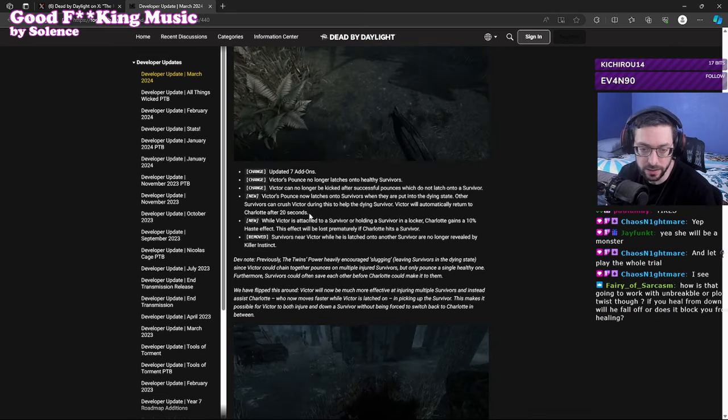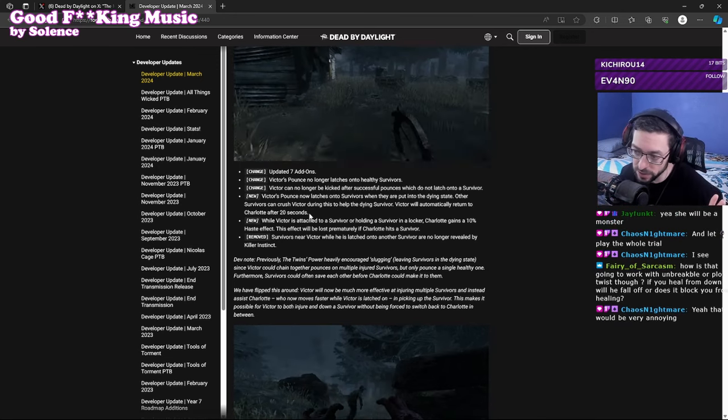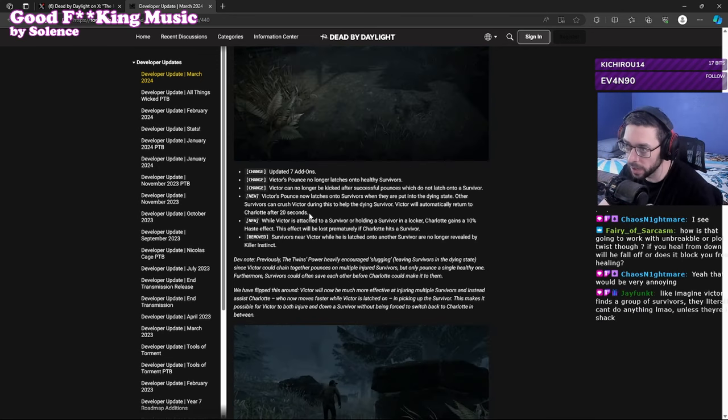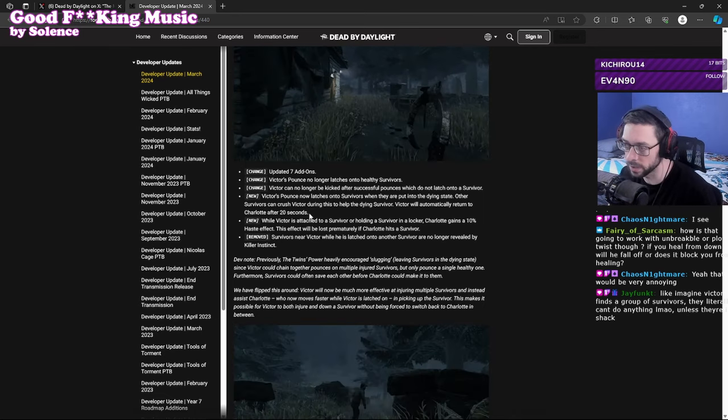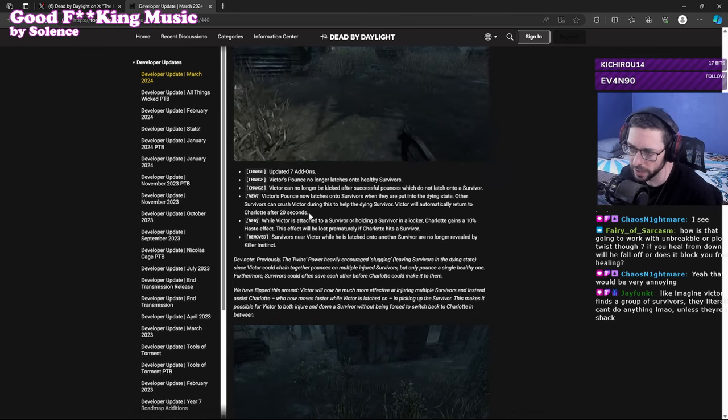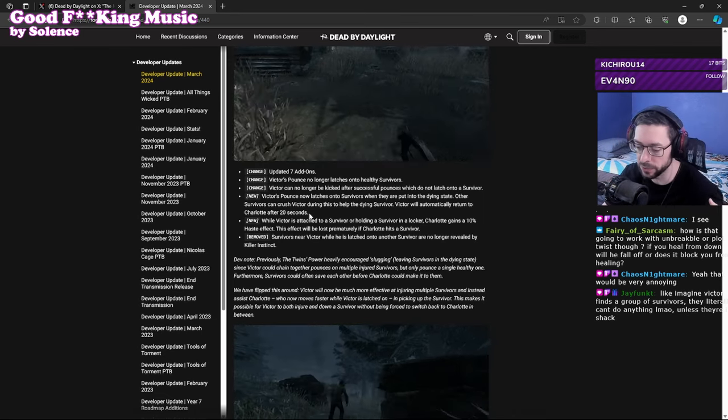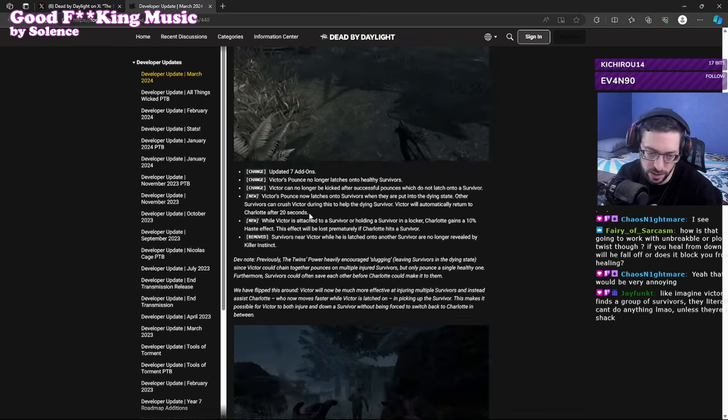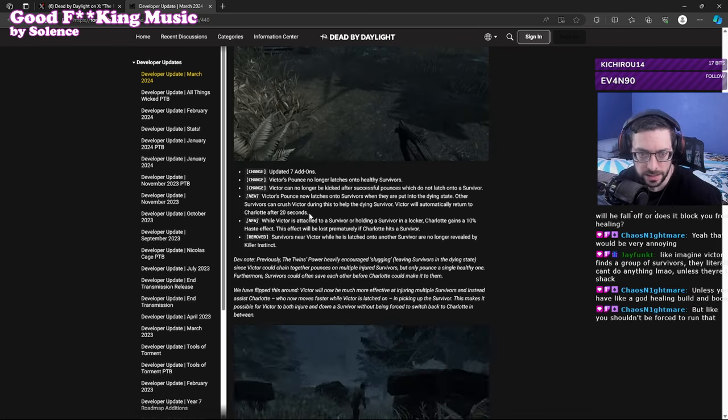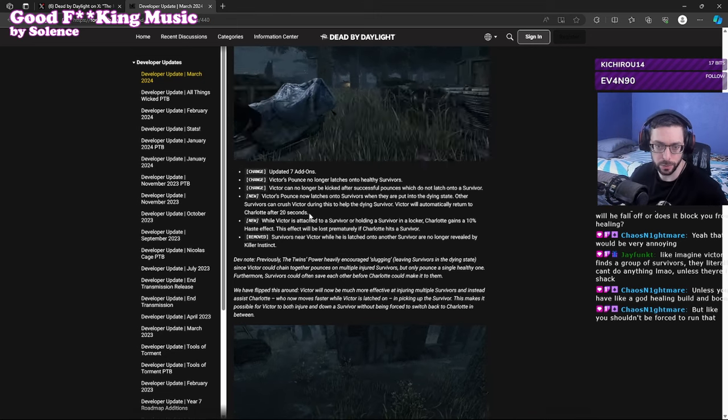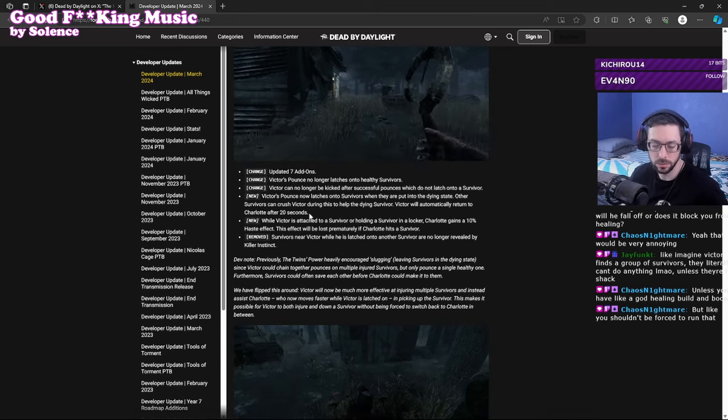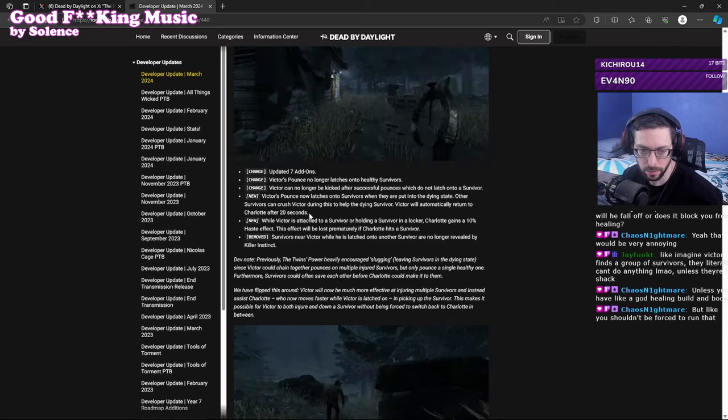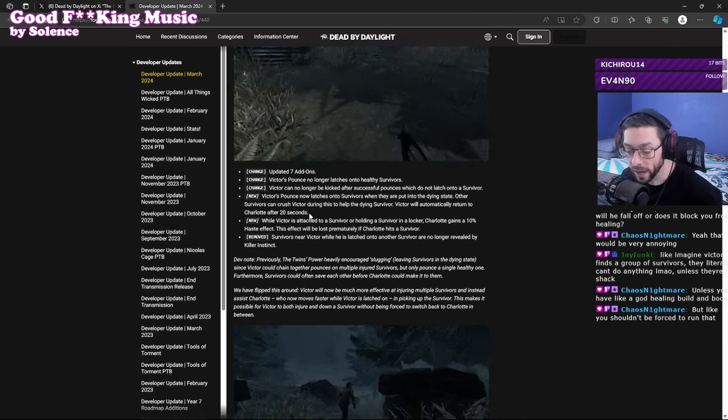She'll be better at slugging, she'll be incentivized to slug. Post her up in the middle of the map, just play Victor. Granted if you're just going for a full slugging thing you're kind of losing out on hook perks and your build is gonna have to be kind of unique, but if you're pulling survivors off gens to come get the slug and you're essentially slowing the game down that way, I don't know. Imagine Victor finds a group of survivors, they literally can't do anything unless you have a good healing build in boons.